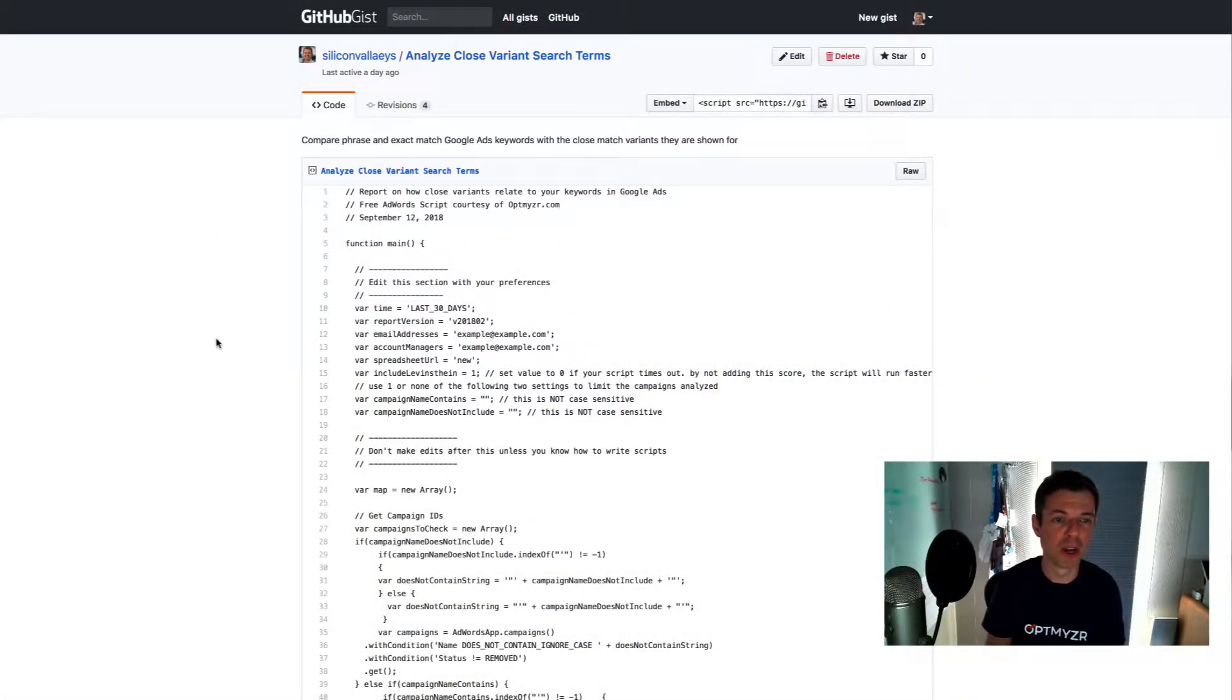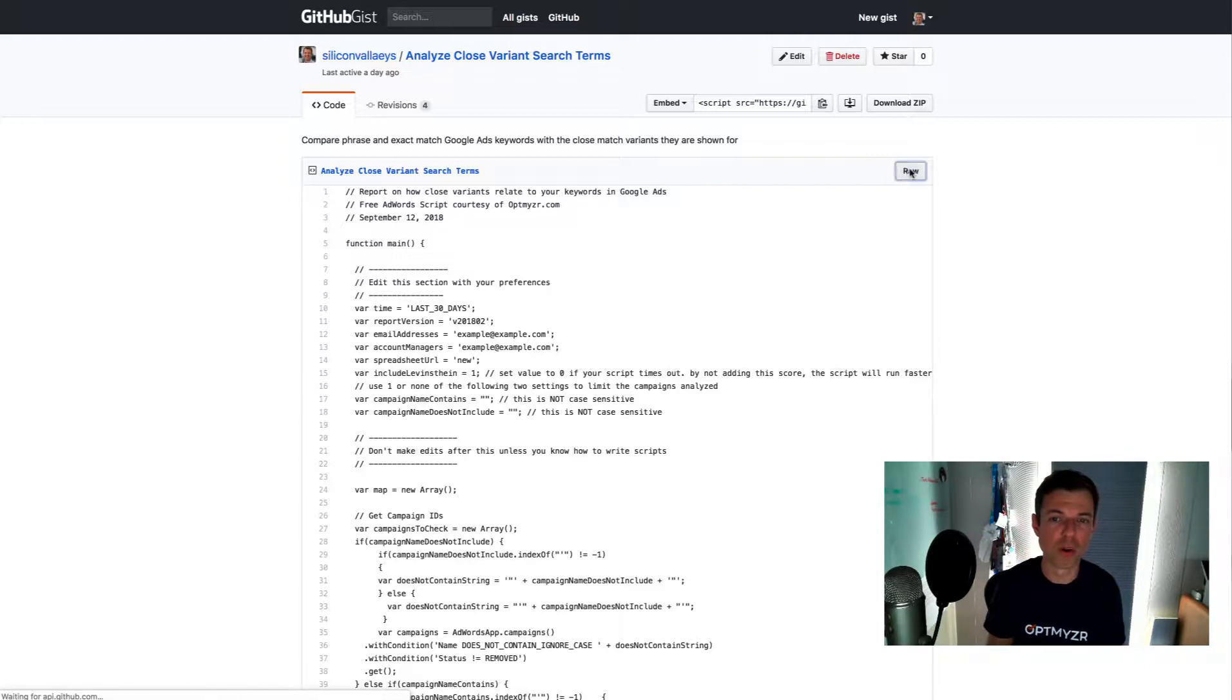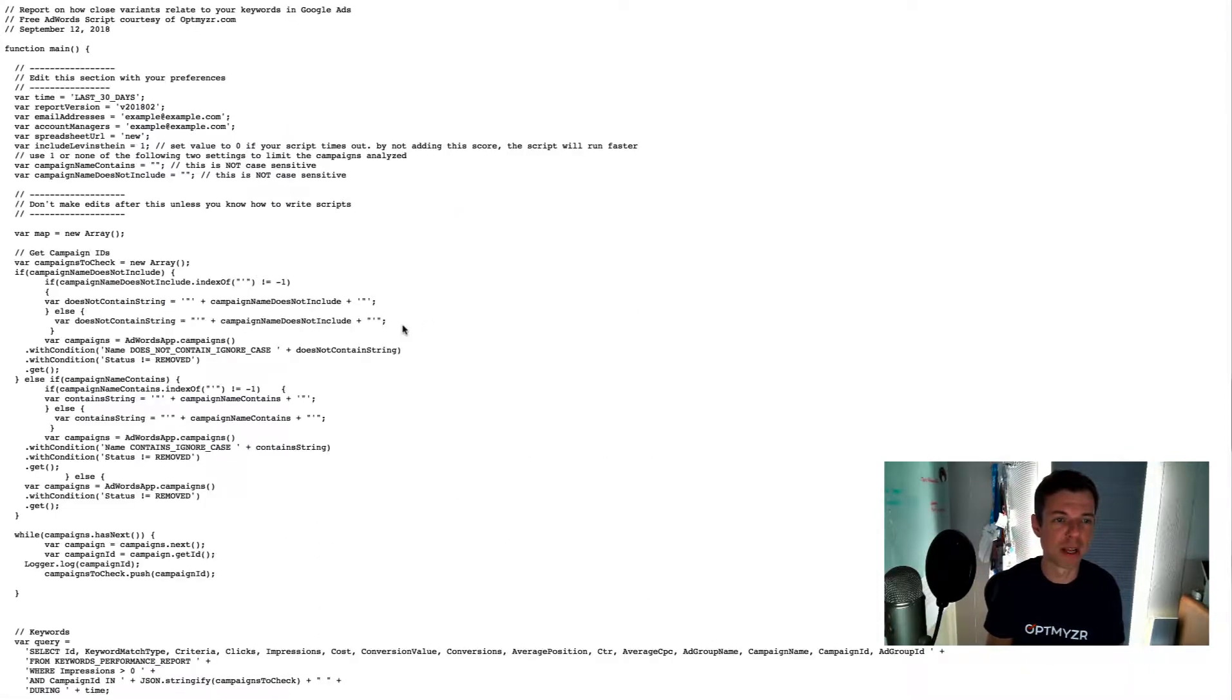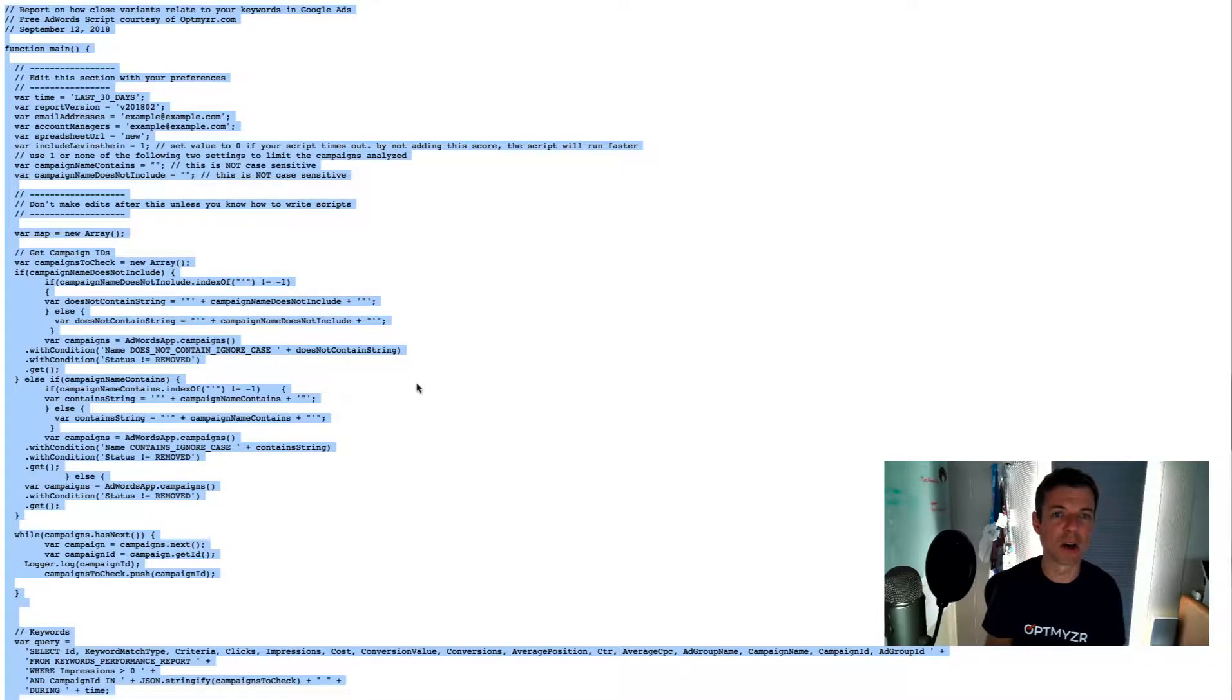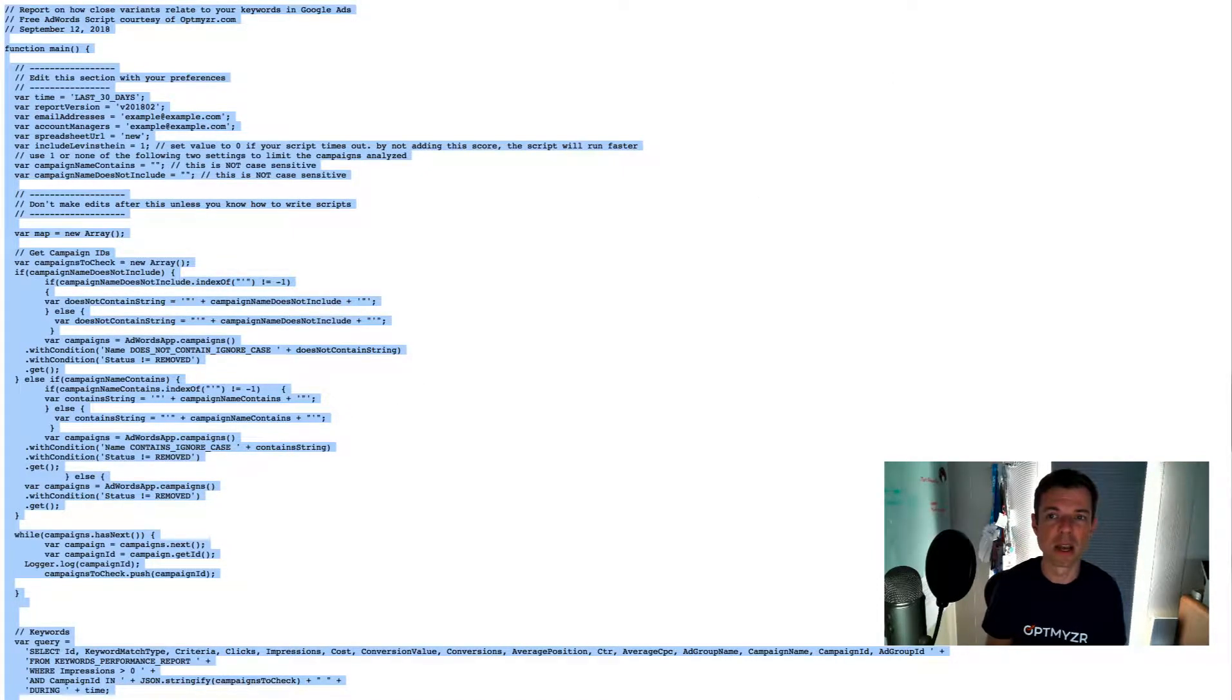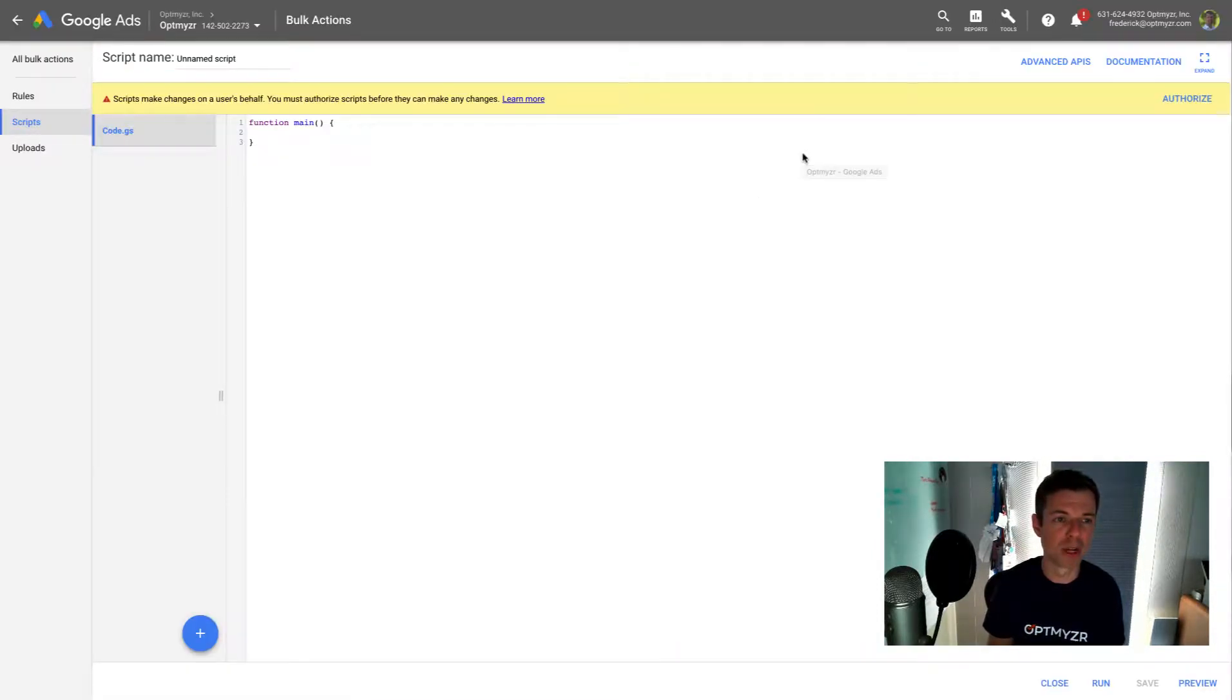First go to GitHub where you can get the script, go into the raw view so that you get rid of everything else on the page. And then you can just do a select all and copy, then go into AdWords.